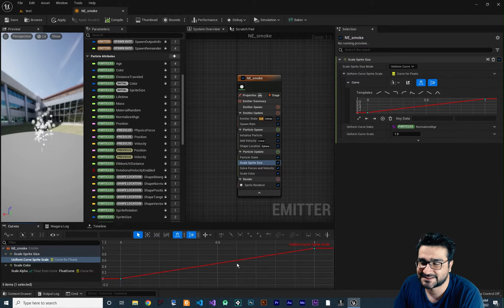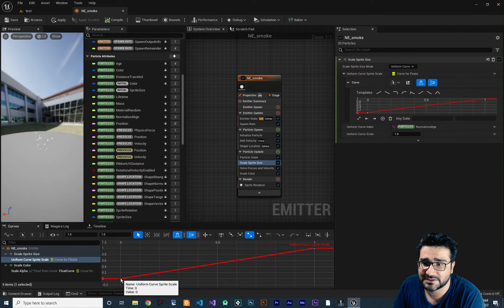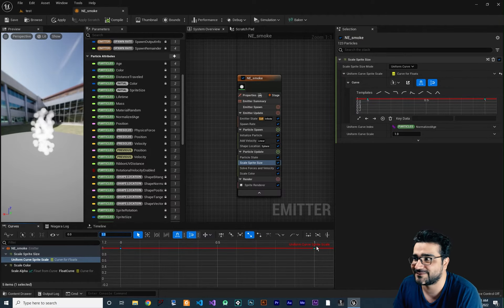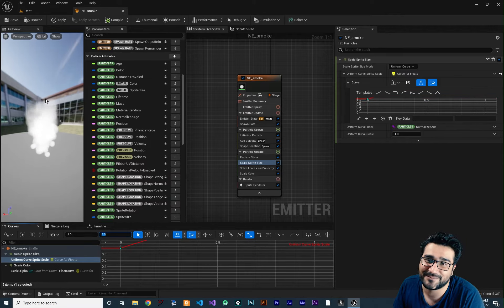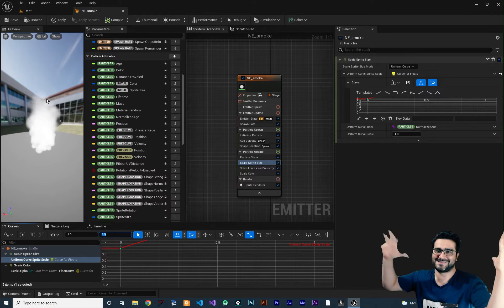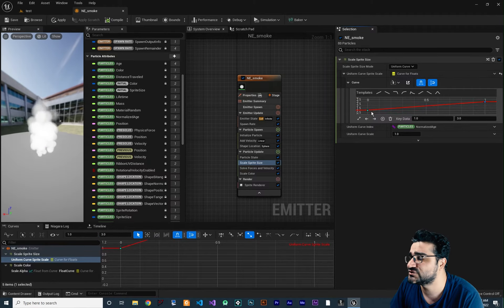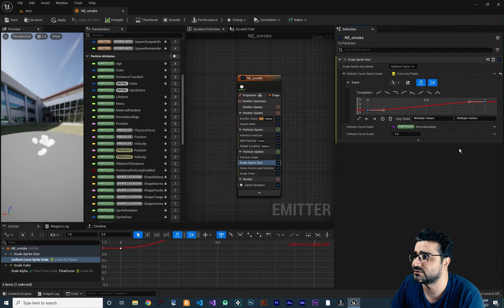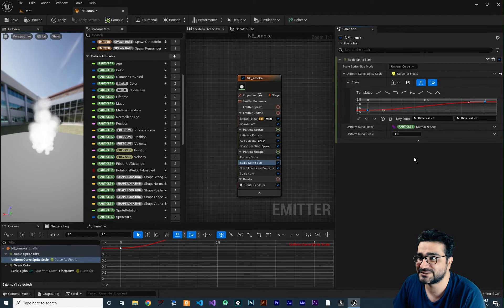In the Scale Sprite Size curve, at time zero it's 0 and at time 1 it's 1 — starting at zero is not ideal. Change the first keyframe to 1 and the last keyframe to 3, so the particle grows from its initial size to three times that. Shift-select both keyframes, right-click, and set them to Auto for a smoother curve. Now particles grow bigger as their opacity fades — everything looks good.